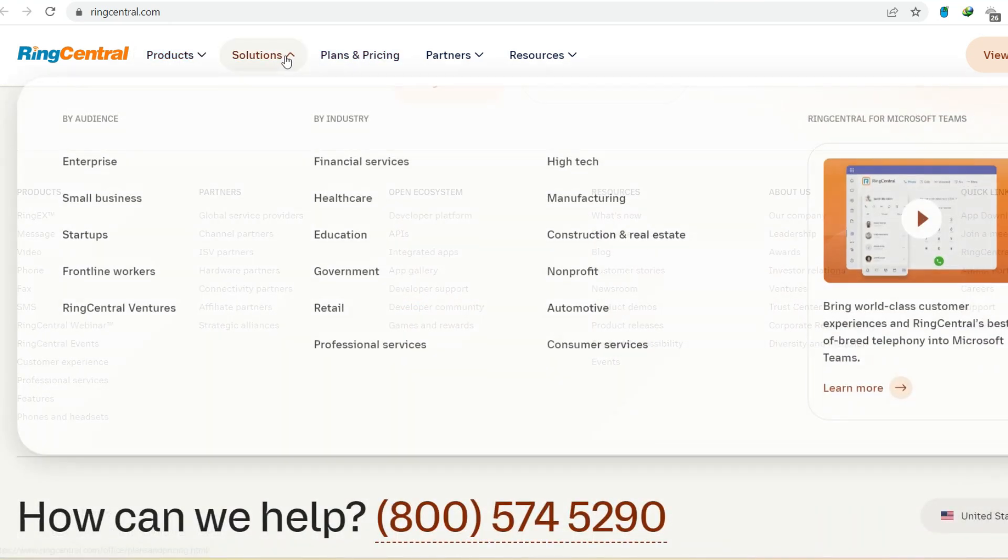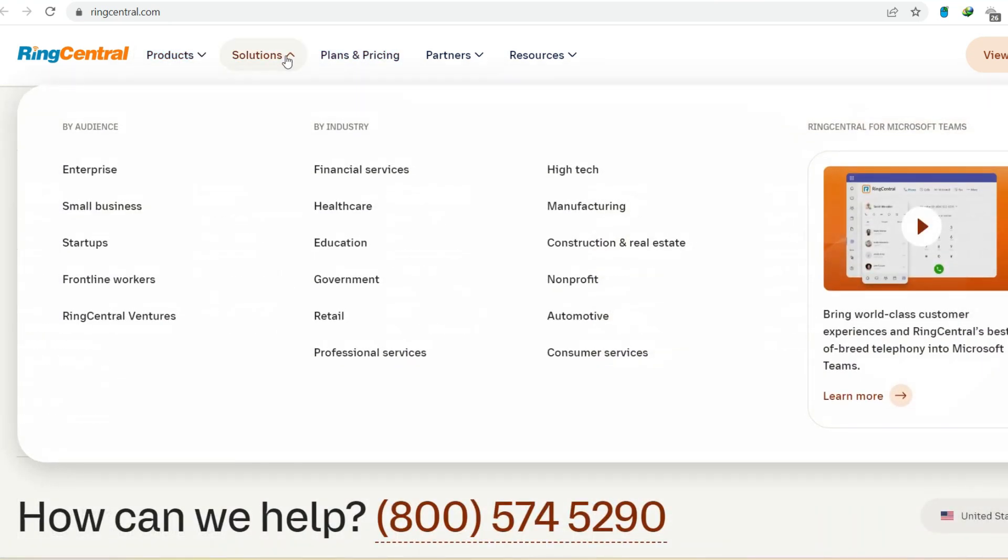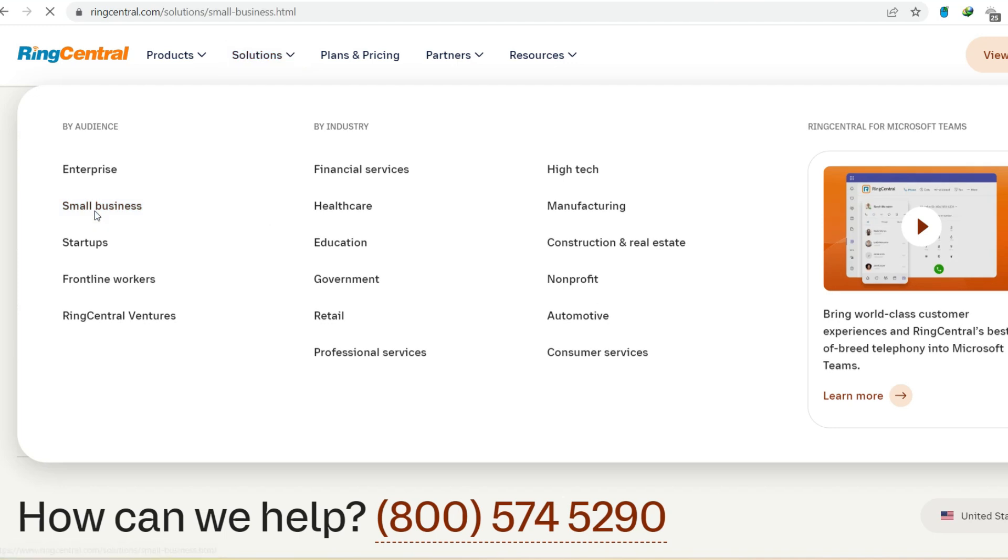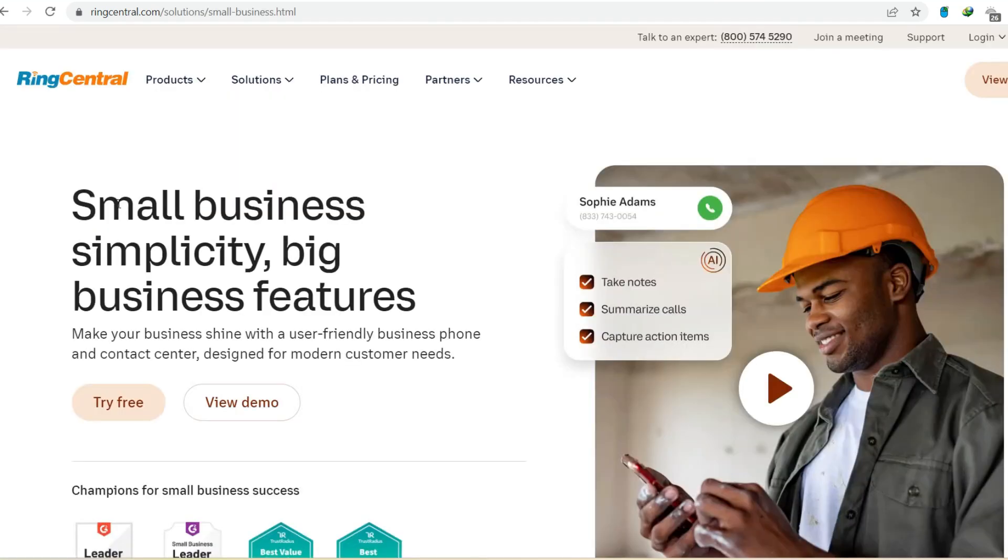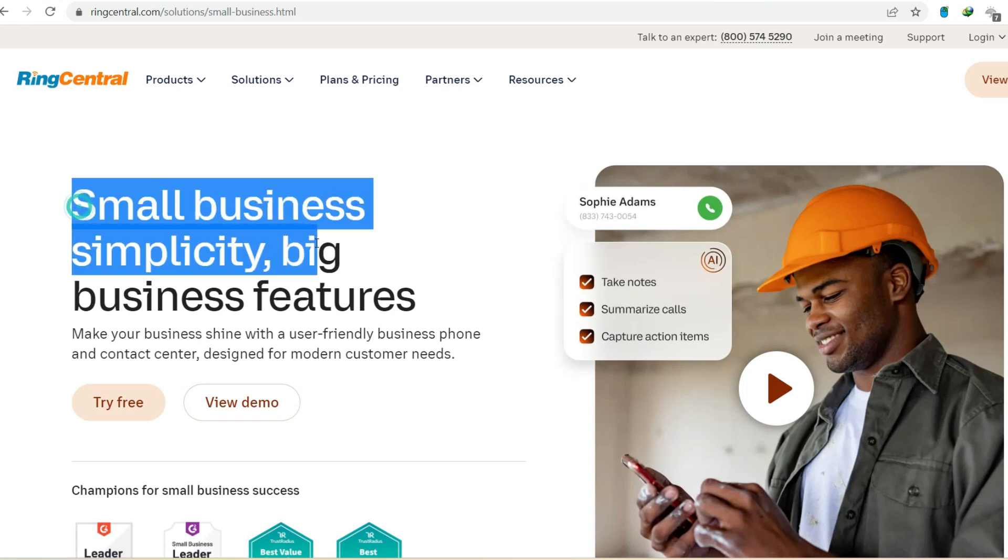Cost-effective alternative. Landline contracts can be expensive, with hidden fees and limited features. RingCentral offers predictable monthly pricing, often with significant cost savings compared to traditional phone systems.